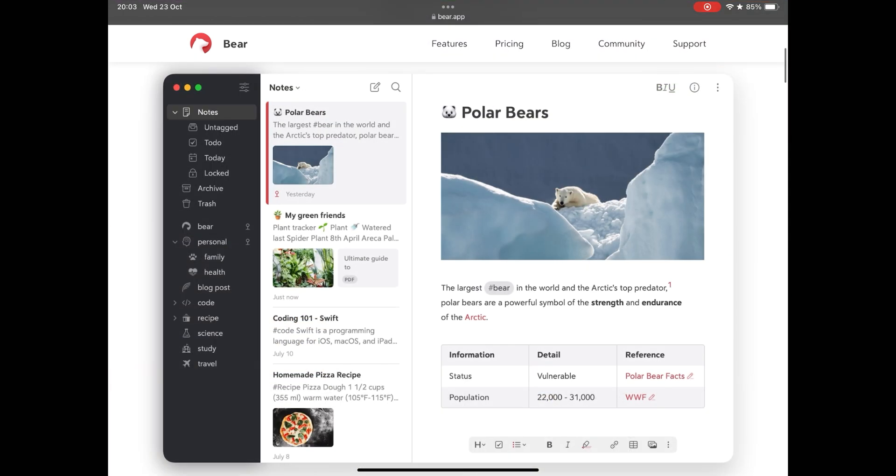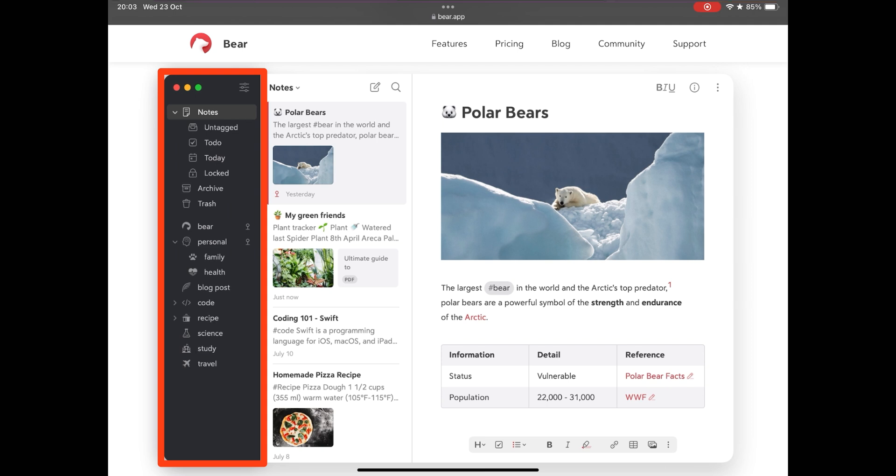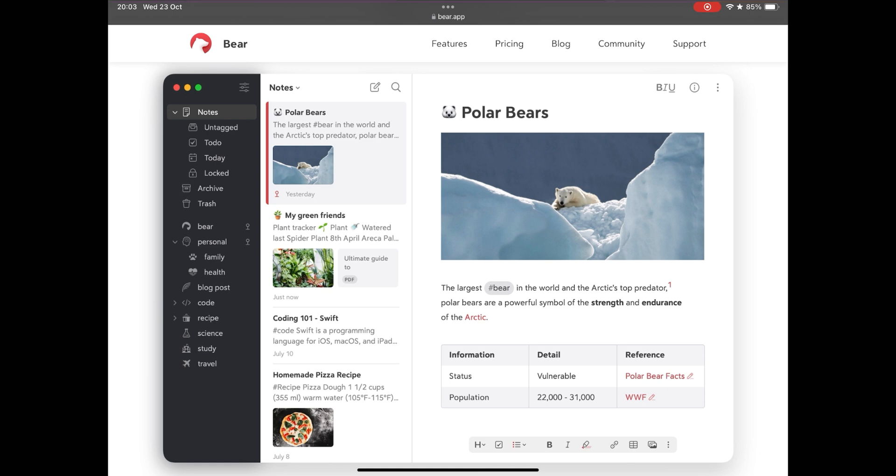In terms of structure, Bear follows the market pattern. In its side column we have the structure of folders and sub-folders. Here we already have a highlight: you can assign more than 250 beautiful icons to highlight your folders and facilitate organization and search, giving an elegant touch to your app.